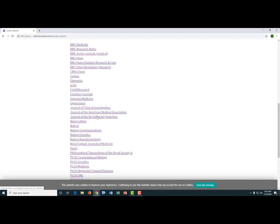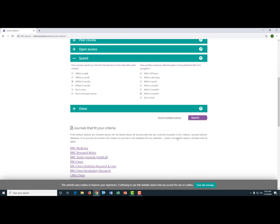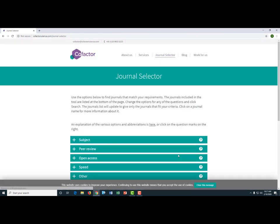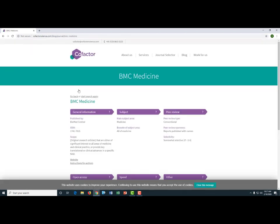However, one advantage of this site is that it allows you to look at very specific publication categories. If you're looking to get your research published quickly, click on the plus arrow next to speed. Let's say you're looking to have your article reviewed in three months and published within six months after acceptance. Click on search again and you'll see a list of roughly a dozen journals. Click on the title of a journal — in this case BMC Medicine — and you can see information about the journal in various categories. One benefit of the site is that it provides fairly granular information about open access, although the limited number of journals included obviously restricts what you're able to find.